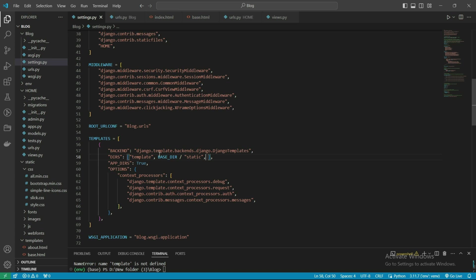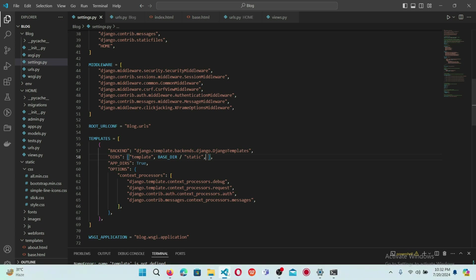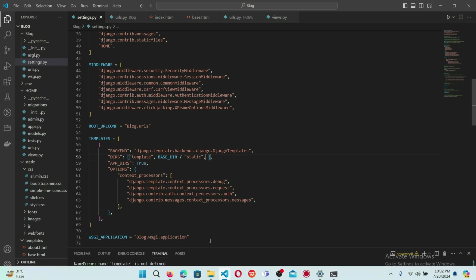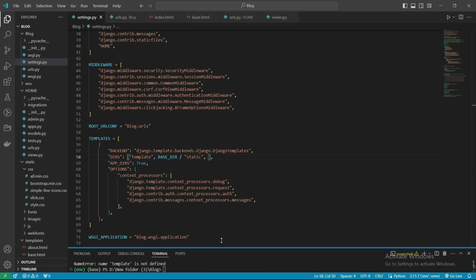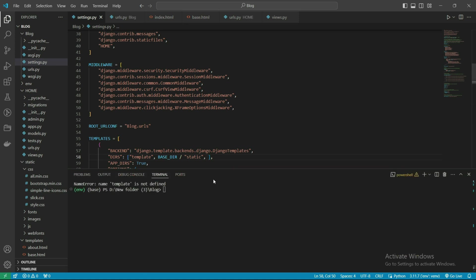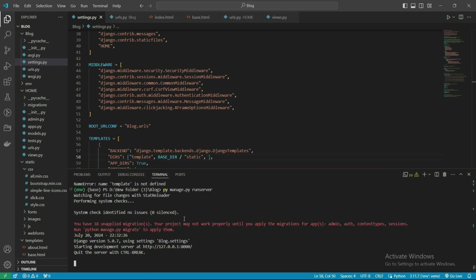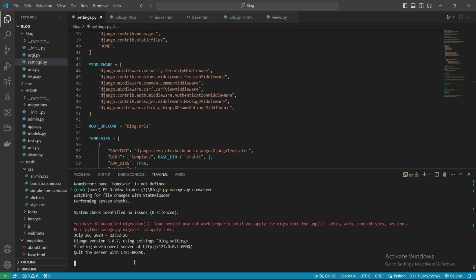It's now time to check it, so first we need to run the server. We're seeing some error, so let's first make the migration: python manage.py migrate. Everything is migrated.